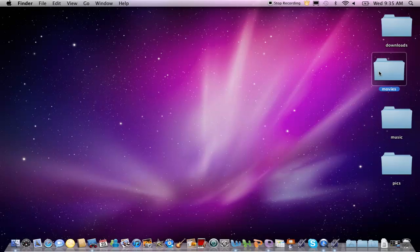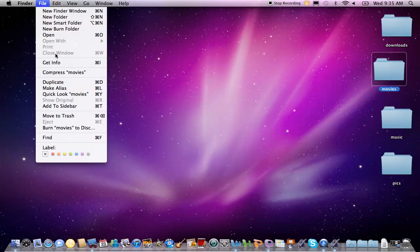Select any file, folder, or application by clicking once on its icon. From the File menu, choose Get Info.